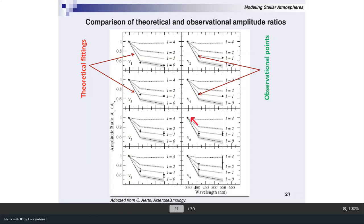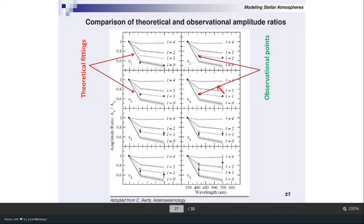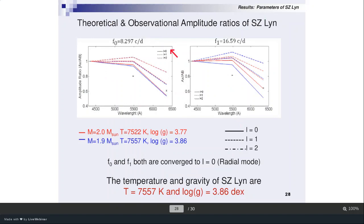These are the amplitude ratios compared with the observation. The dots are the observations in the three bands B, V, R. The theoretical lines represent L=0, L=1, and L=2. You can change the modes in the theoretical analysis — L=1, L=2, L=3 — and see whether your observations fall on these lines. This gives a method to clearly say whether a frequency of oscillation is in L=0 mode or L=1 mode. I observed two frequencies for ACZ Lin: 8.297 and 16.59 cycles per day, and I did two theoretical models.